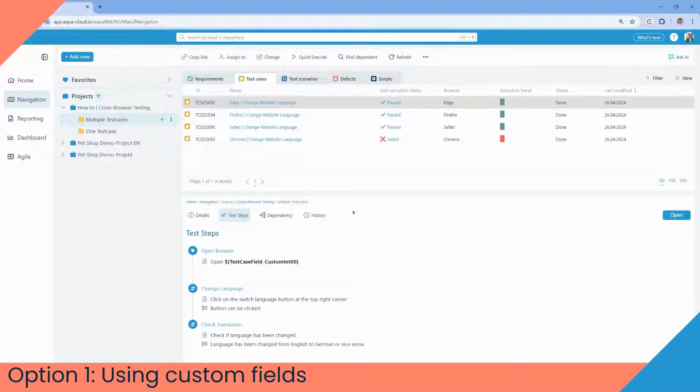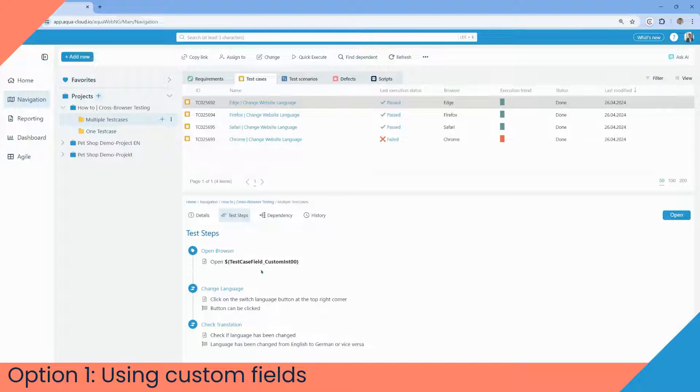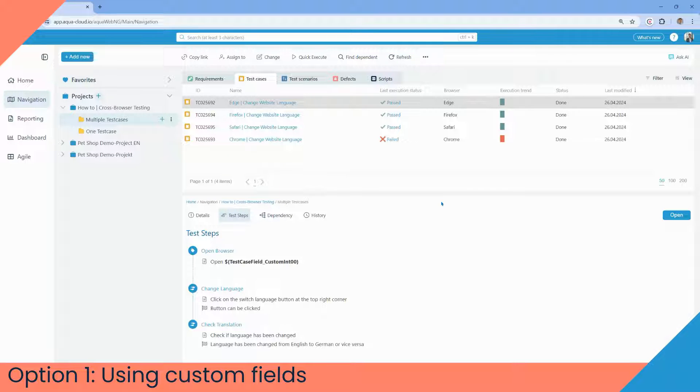Why do we need exactly as many test cases as there are browsers? Because this allows us to use placeholders that automatically substitute values from the test field during the test case execution without needing to change the descriptions of the test cases themselves.